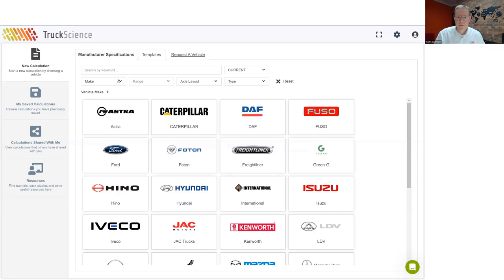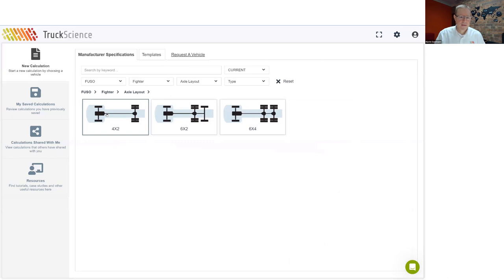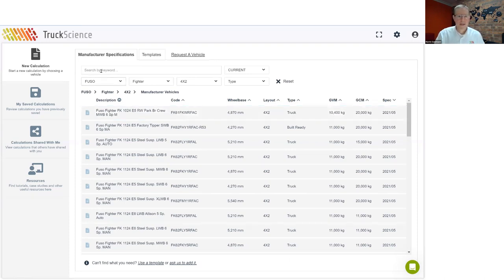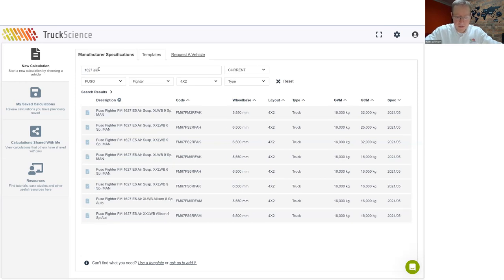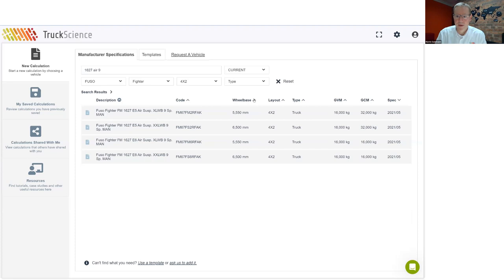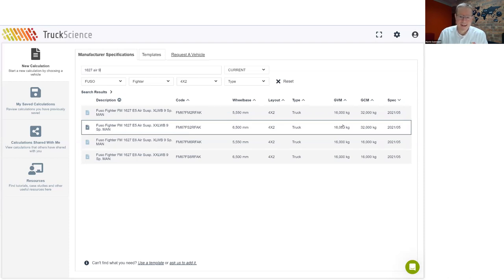For our first example, we'll select a Fuso Fighter 1627. The best place to start is on the manufacturer card. We have added different filtering options to make it easy to find a vehicle. We'll start with Fuso, set the range to Fighter and the axle layout to 4x2. We can narrow down further by adding the vehicle model — for example, 1627 — and specify air suspension and a non-speed transmission, which narrows our choice to four options. You can also search on the model code and order results by any of the columns. If you still can't find the vehicle you need, you can ask us to add it using the request a vehicle feature.